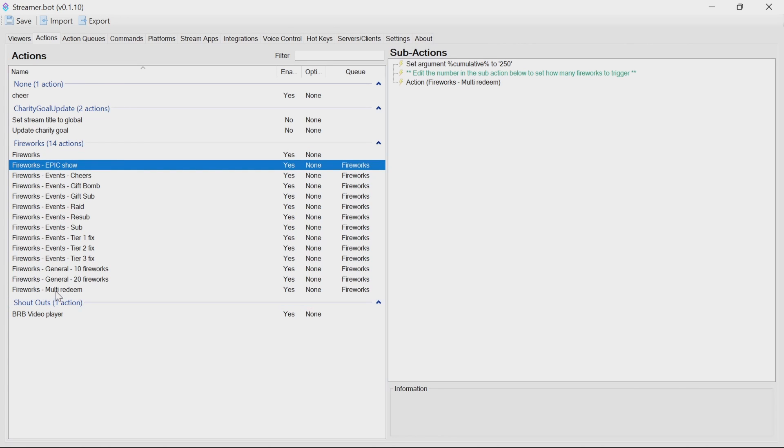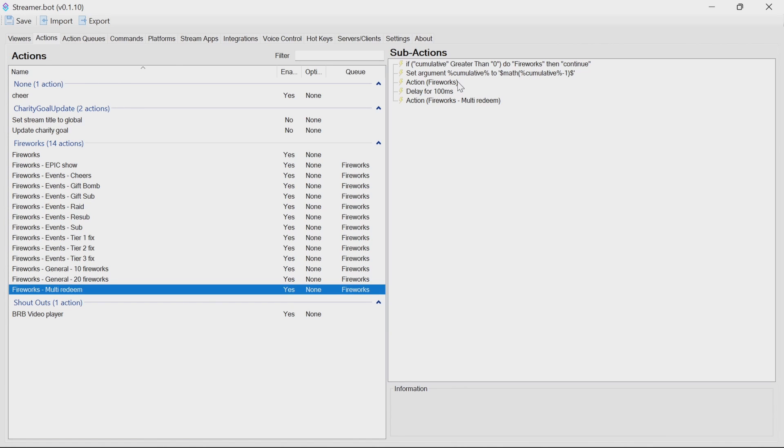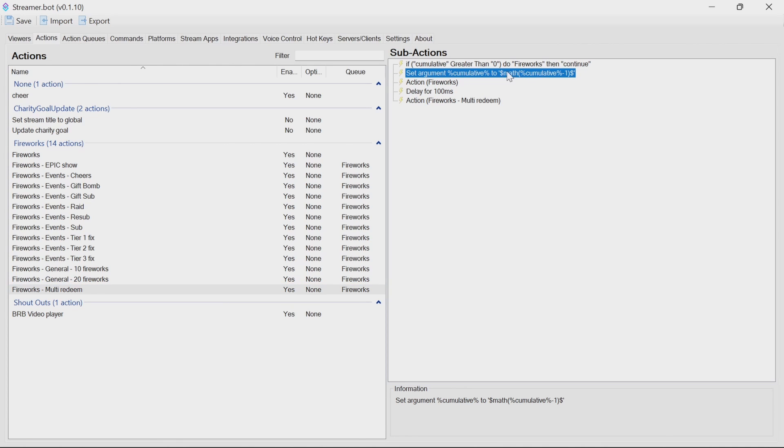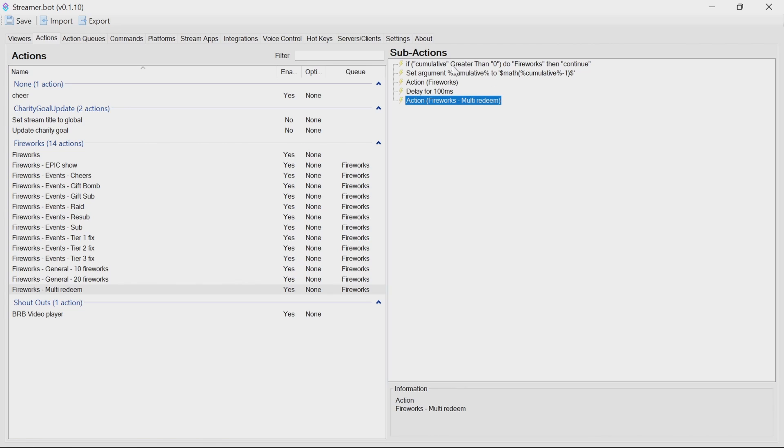The multi-redeem is the main one. And this will look at an argument called cumulative. If that's greater than zero, it's going to do a fireworks, continue. Then, if not, it's going to set an argument, cumulative to a math. So it's going to use math calculation, cumulative minus one. So it takes off one. So it then does fireworks again, delays, and calls itself. Now, calling itself is usually a very bad idea in streamer bots.